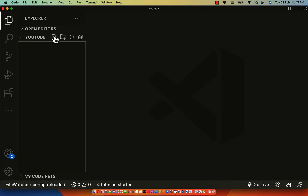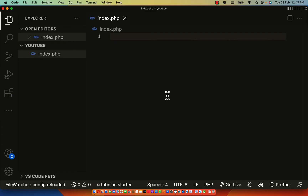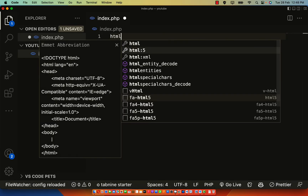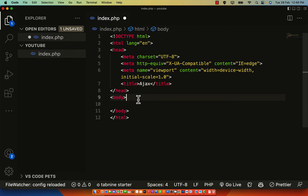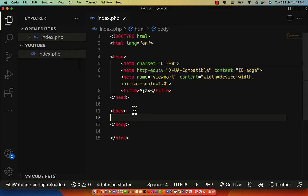What I just want to show you guys is how AJAX works in PHP — how you can use AJAX in your PHP project. To get started, I'm going to declare an HTML5 document and set my title to 'ajax'.